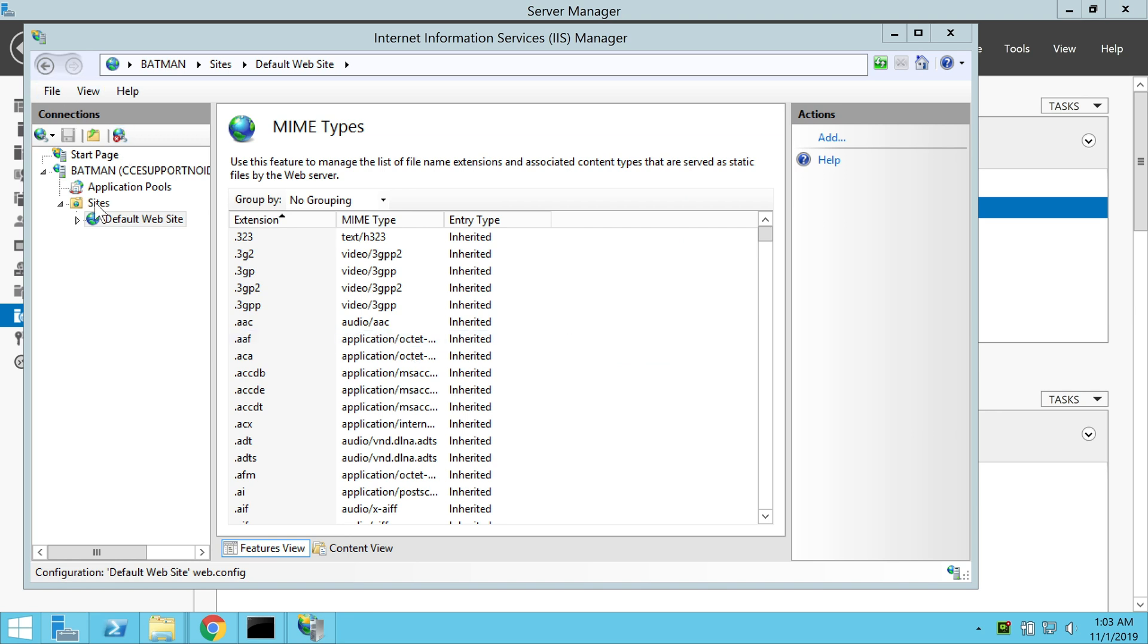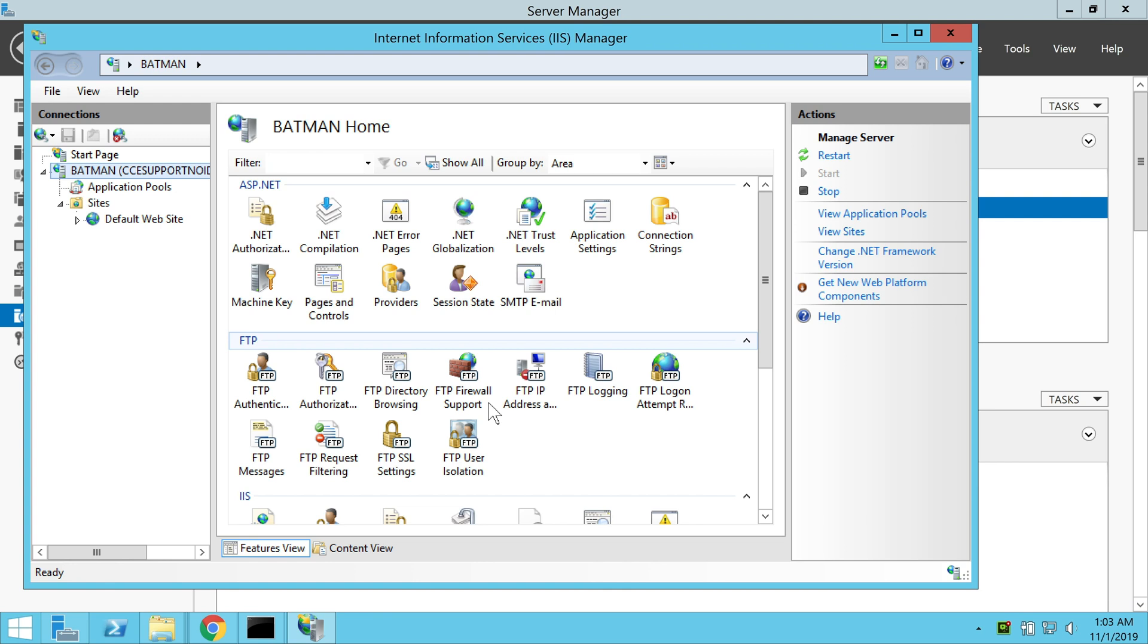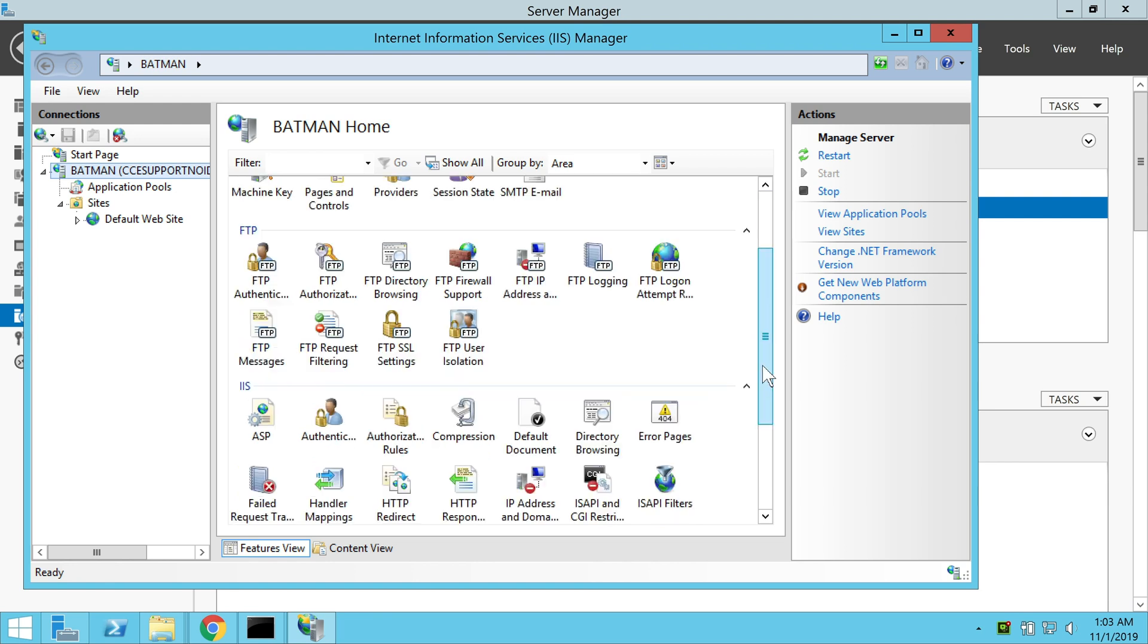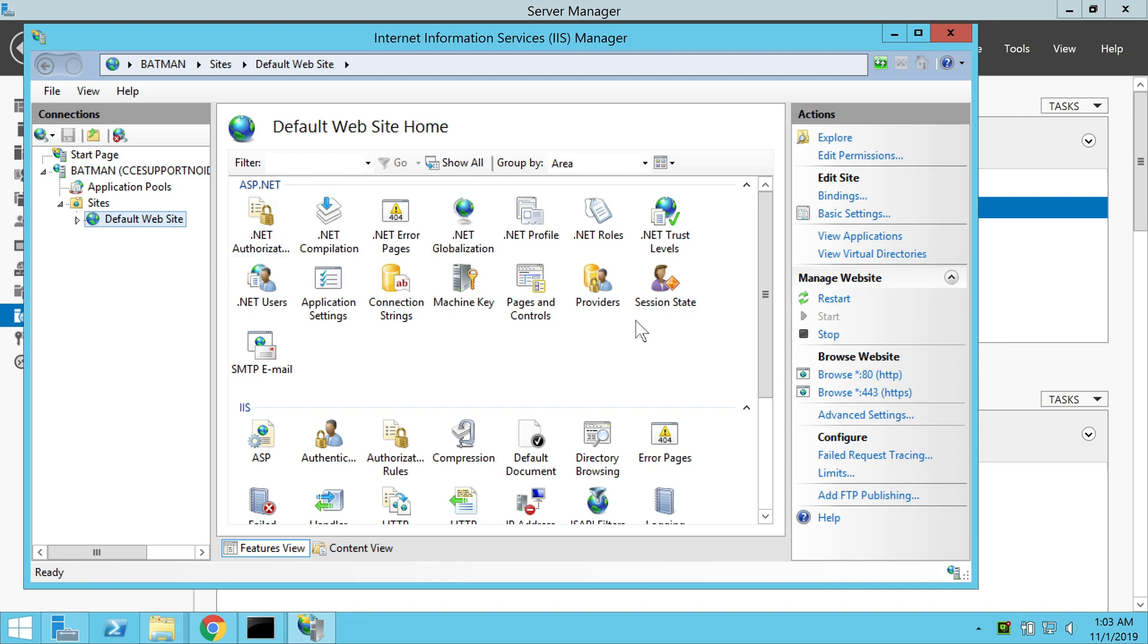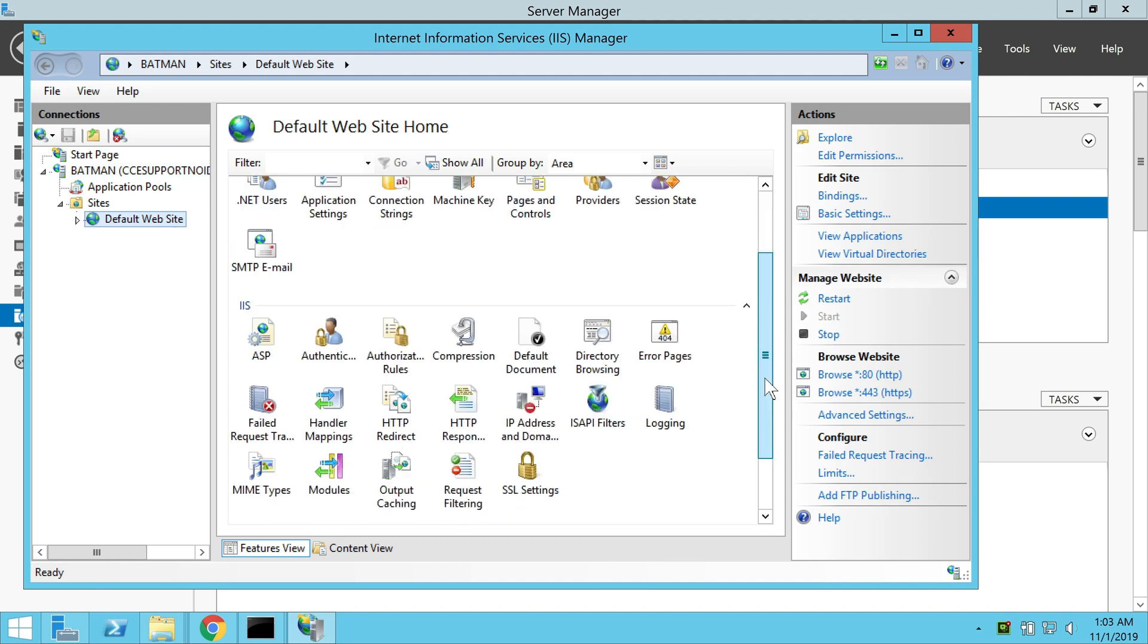Finally, we go back to our IIS manager, go back to our default website and set the MIME type as text or XML.